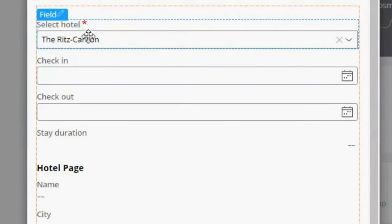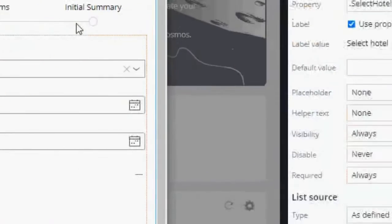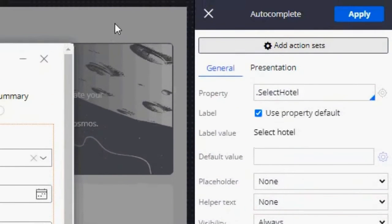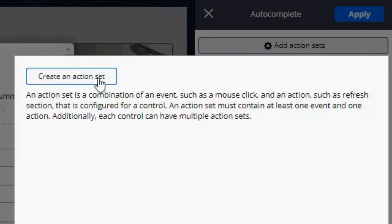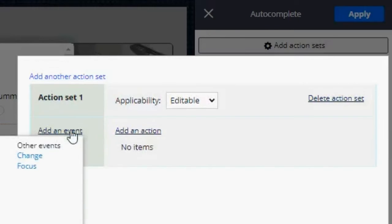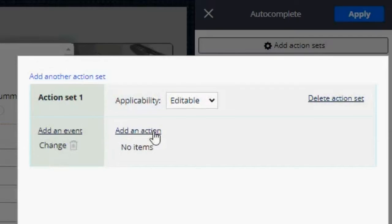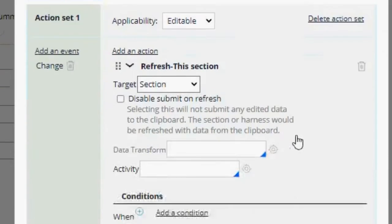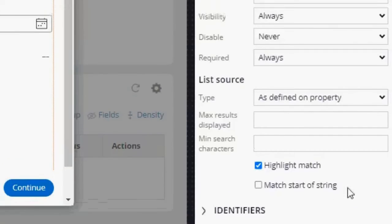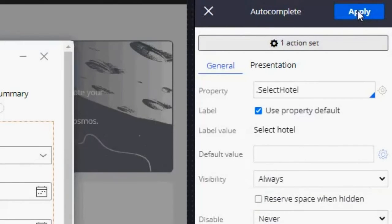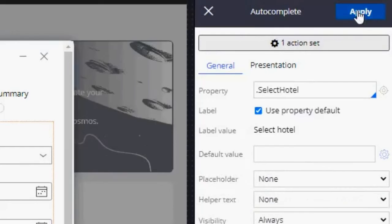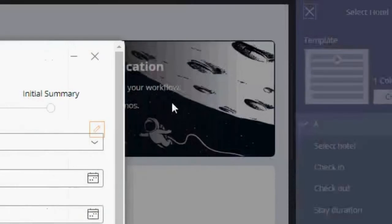And we are going to add an action set to this field. So when we click that Edit button, we are going to see this section where we can add action sets. I'm going to click here. Create an action set. The event is going to be a change event. And the action is going to be a refresh action. So let's click OK. Let's click Apply.